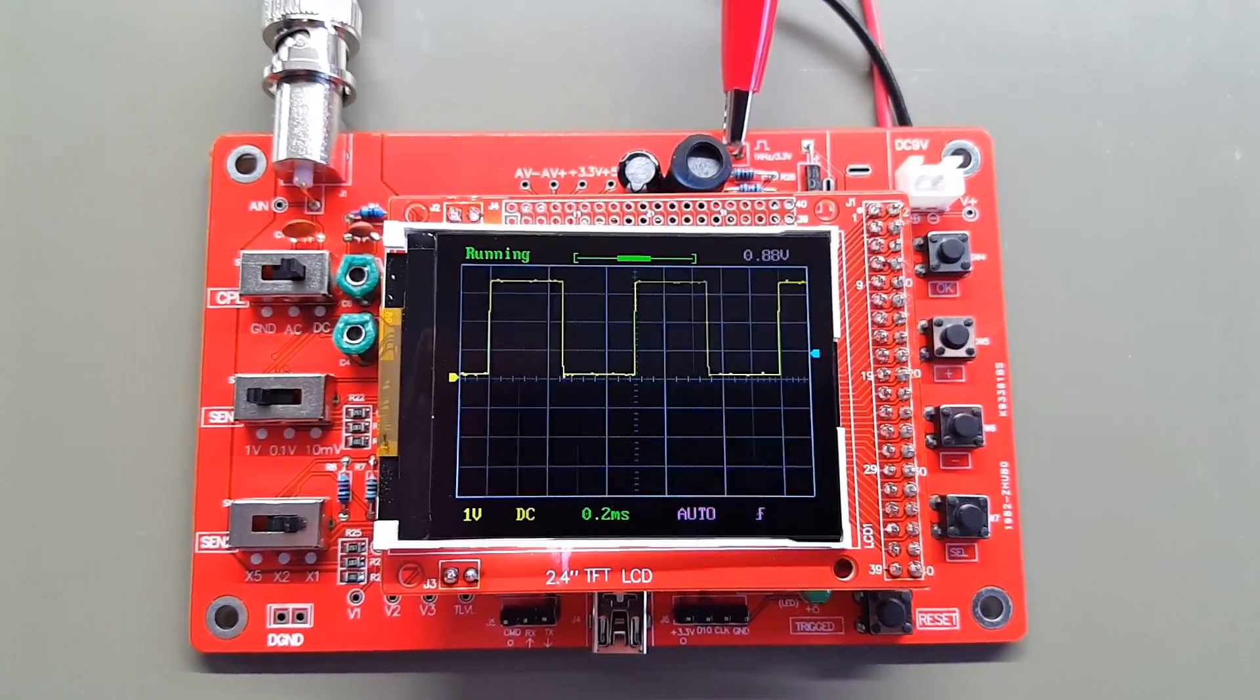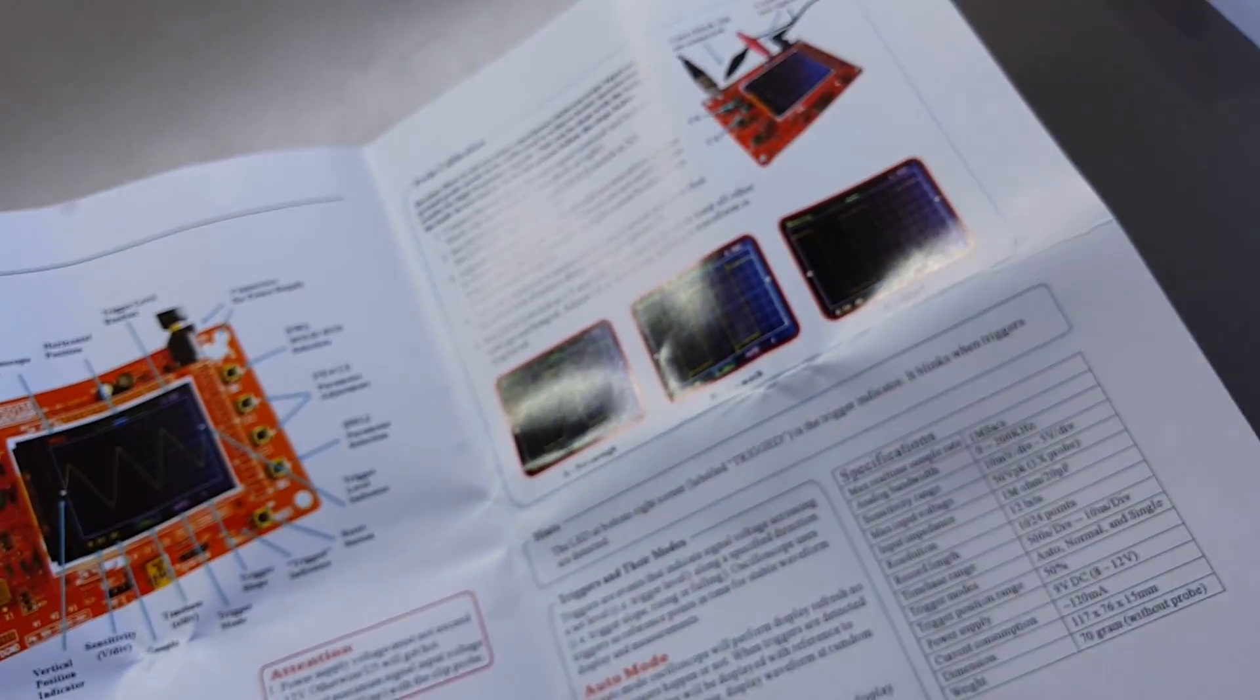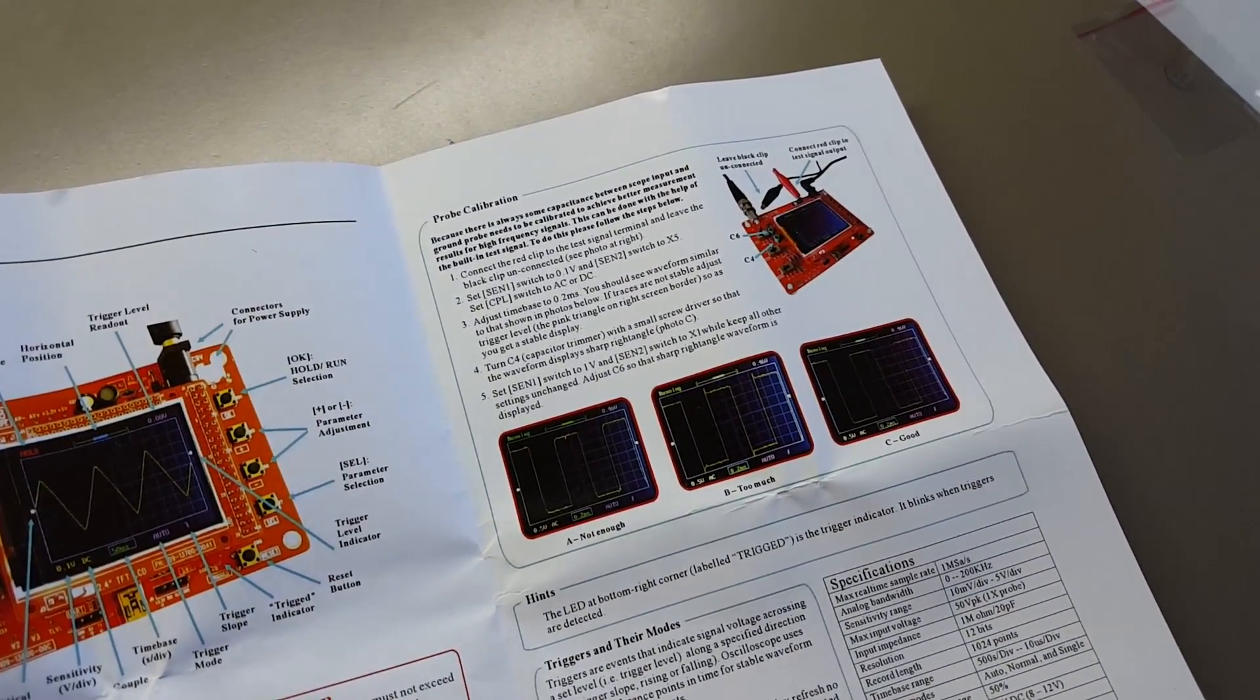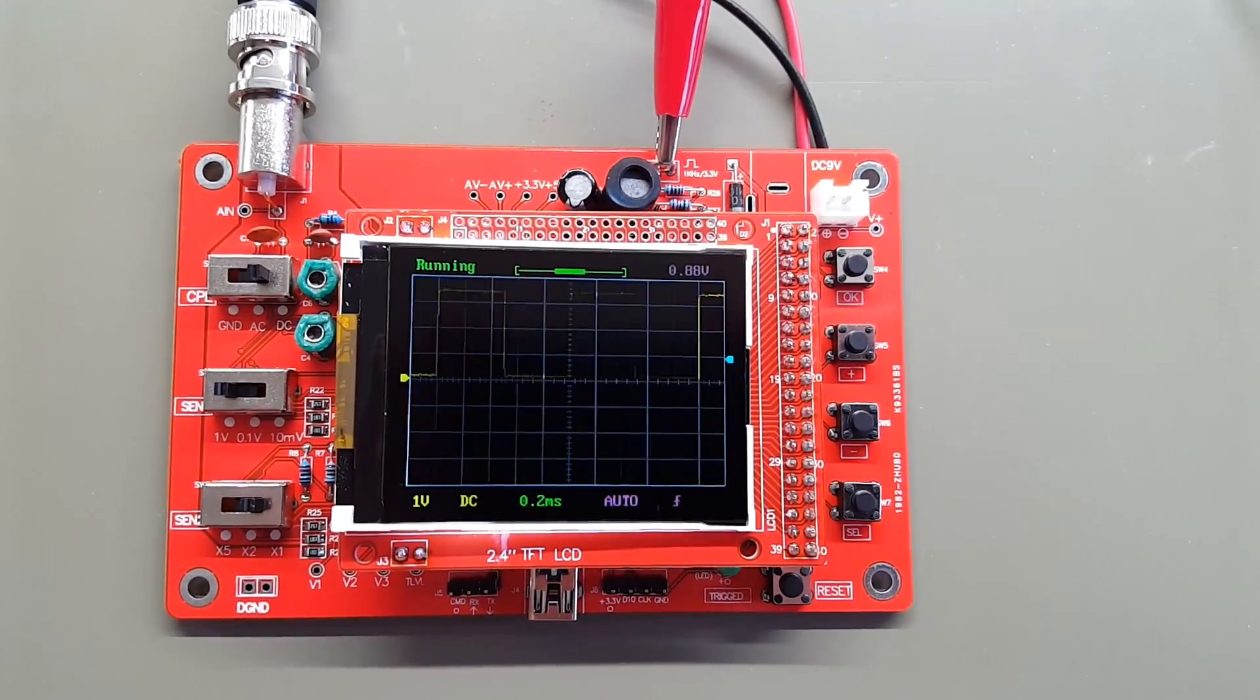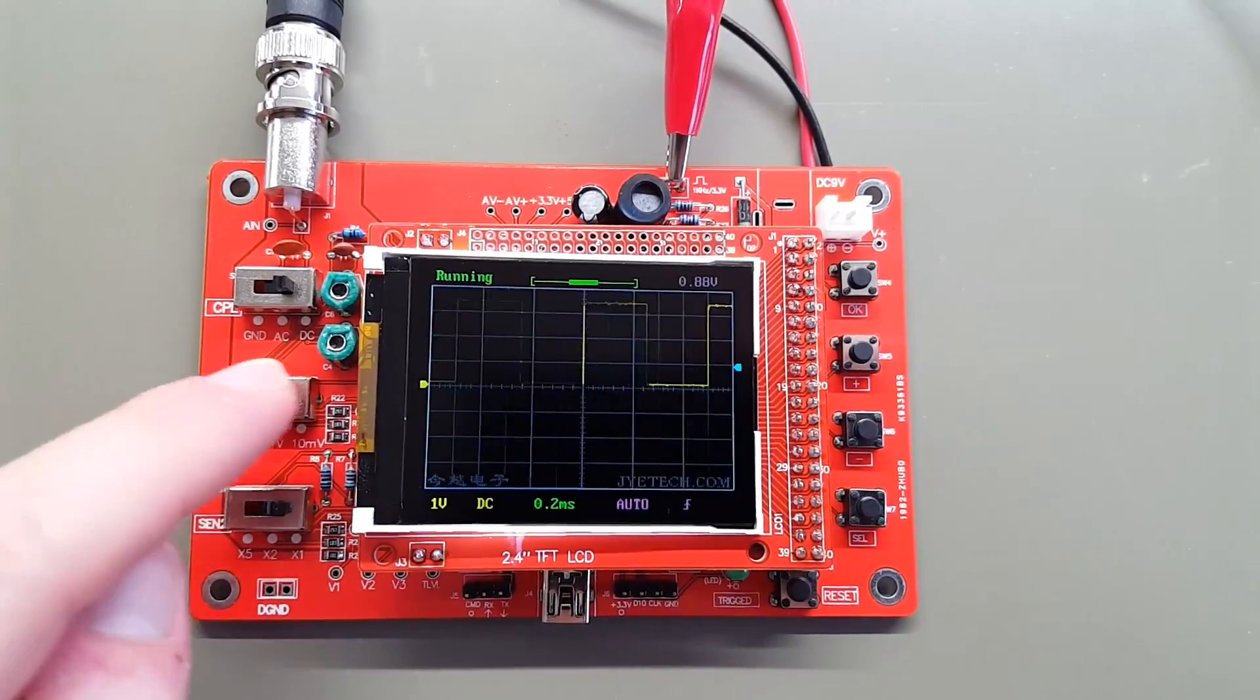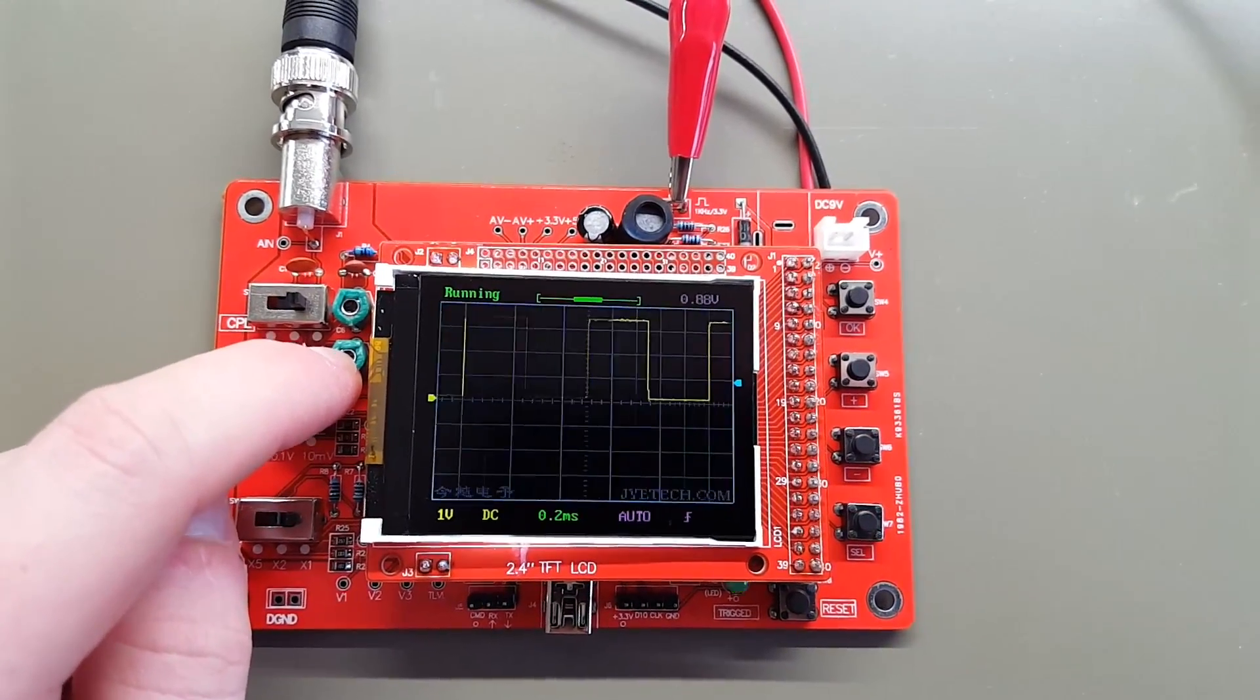The next thing that you want to do is you want to adjust these trimmer capacitors according to the instructions given on the second page of the manual. I finished the adjustments. C4 ended up making quite a difference, so that was definitely necessary. It's basically kind of the same thing that you do on an oscilloscope probe when you do the compensation.